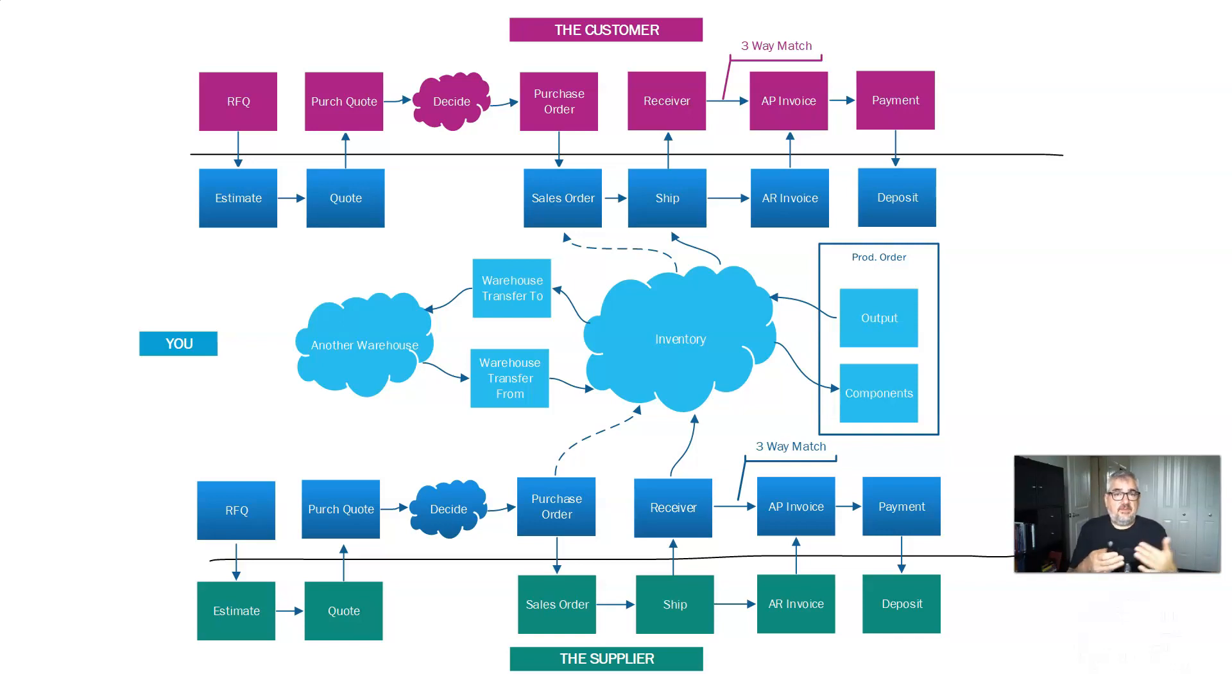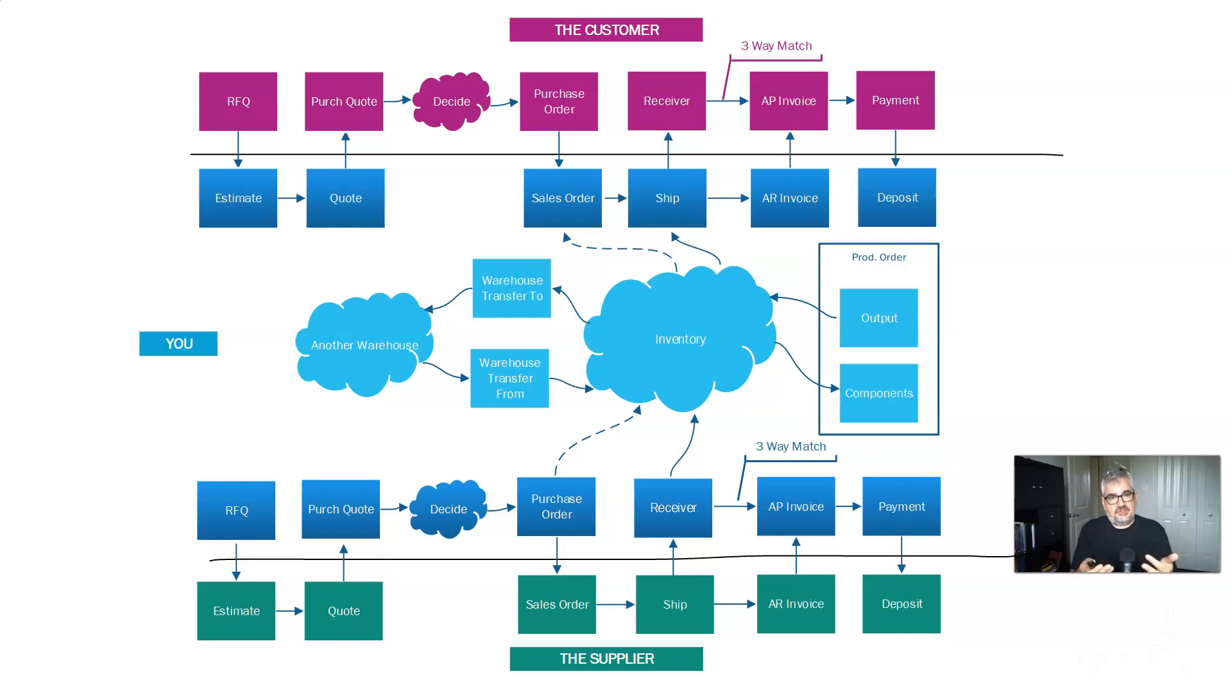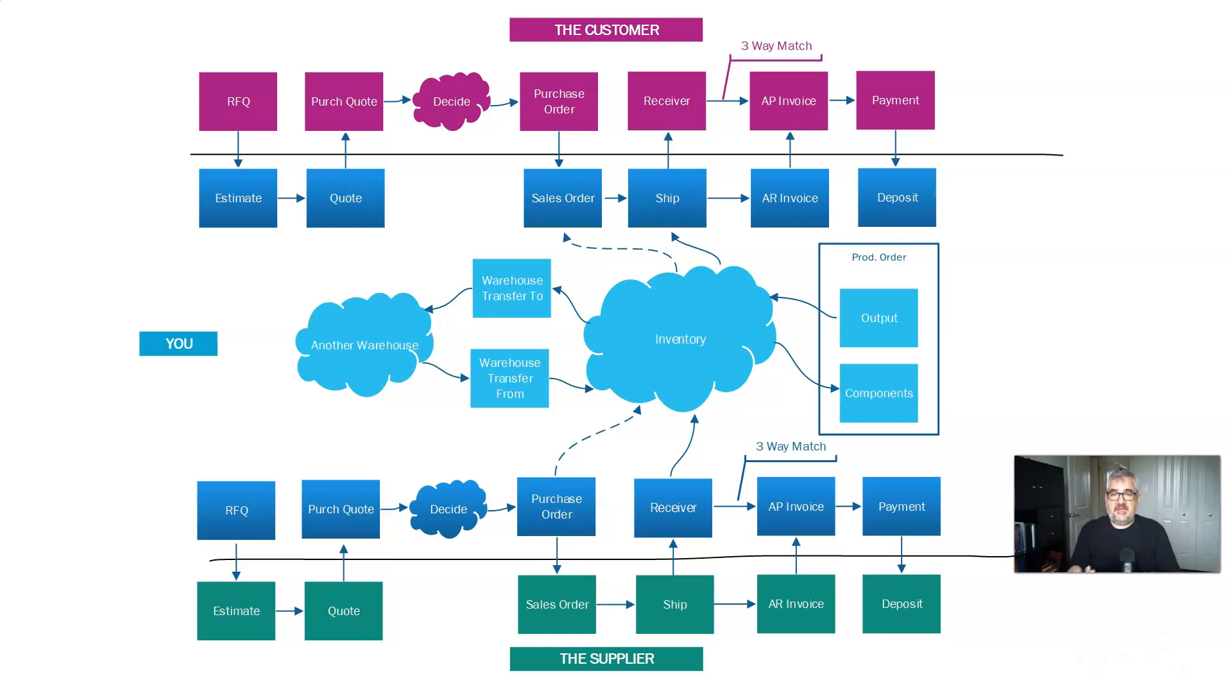And within a manufacturing organization, that light blue is really important. If you were a distribution company, you wouldn't have the production orders. You would go basically from purchase order to shipment through inventory. And the production order process is actually really complicated. Compared to everything else that I've talked about, that would have its own flow chart that's at least as complicated as this one.